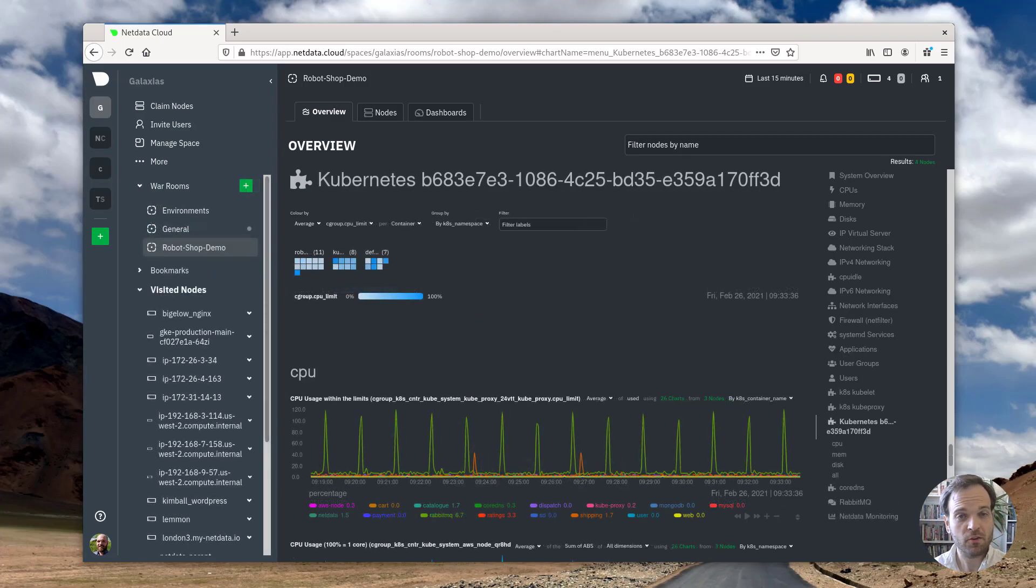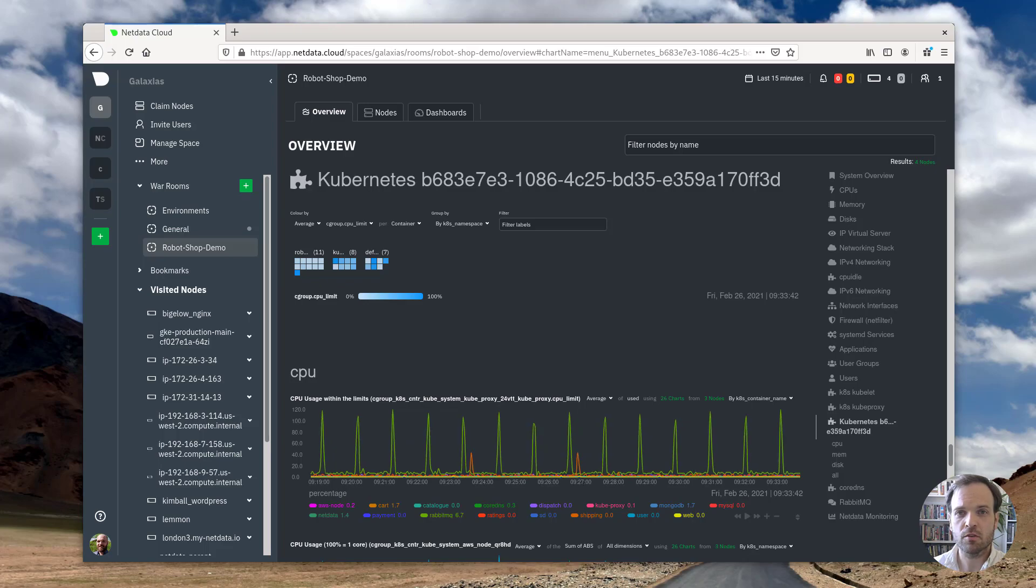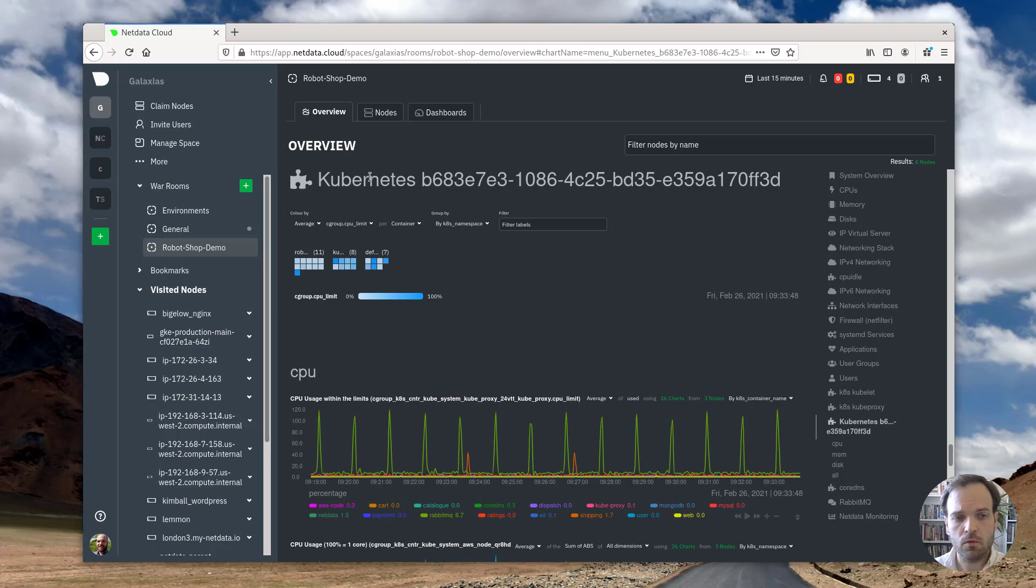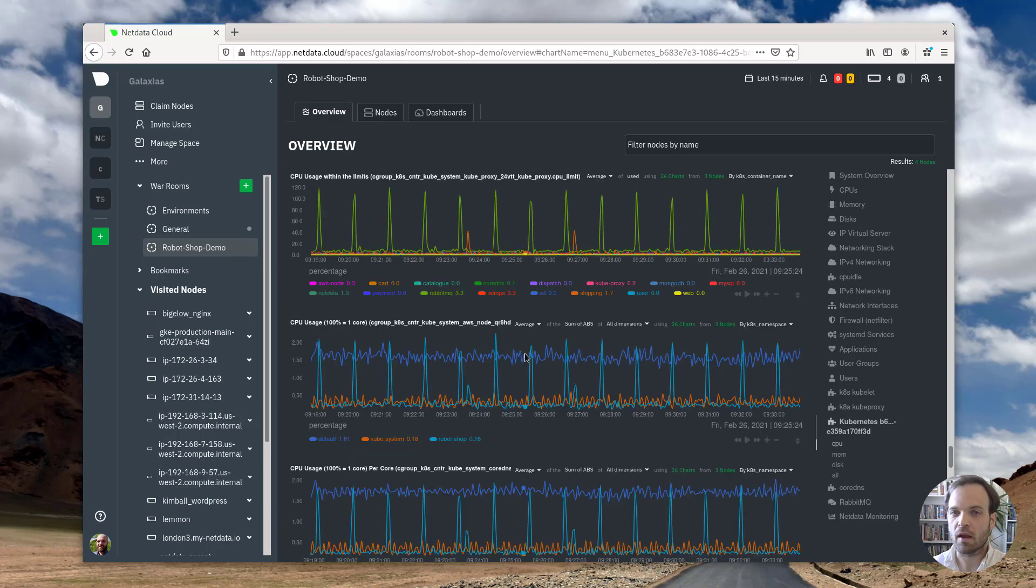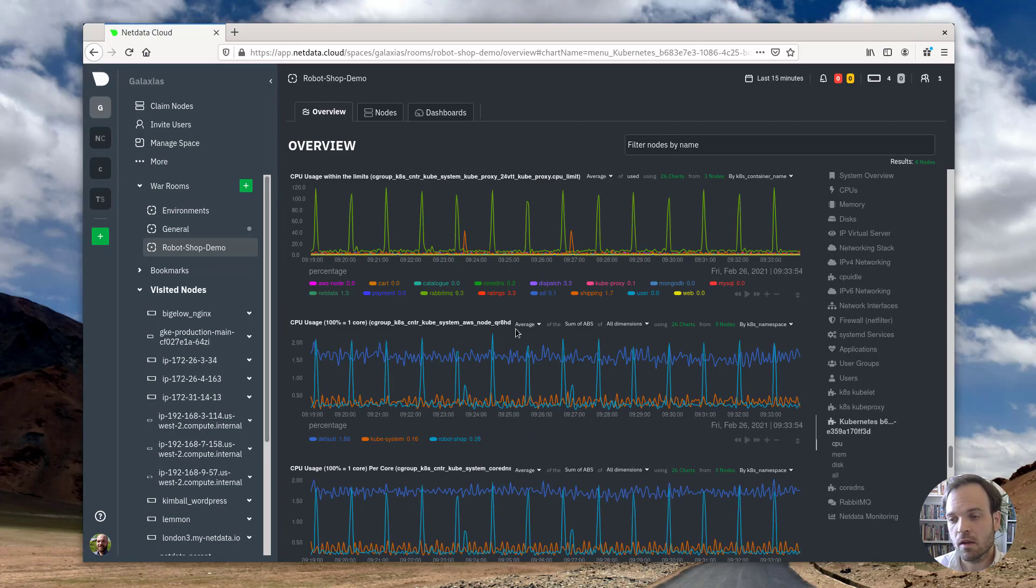So I'm actually going to stop the video there. The next step for you is to go ahead and try this yourself. Check out the description for a bunch of links to the deployment instructions, to a guide that walks you through the health map, the composite charts, some best practices on using everything that you see here.